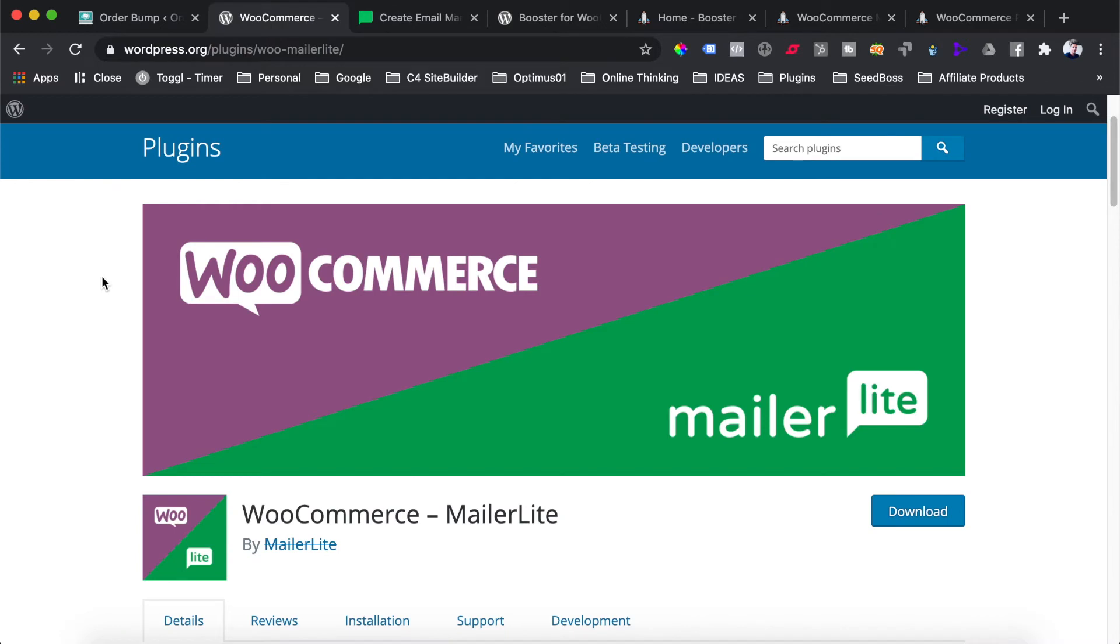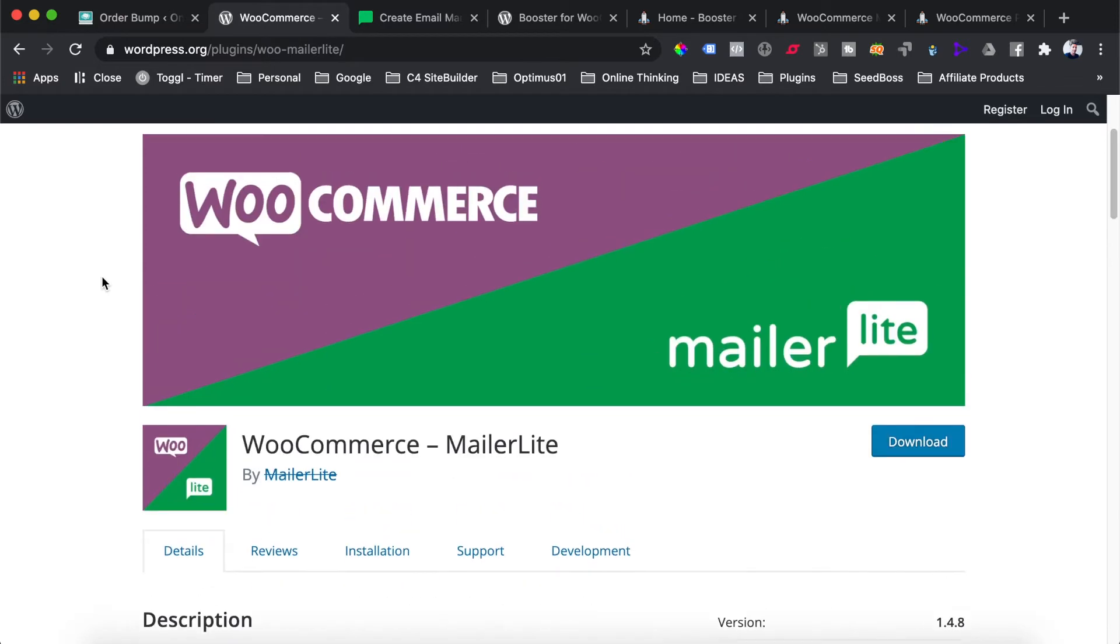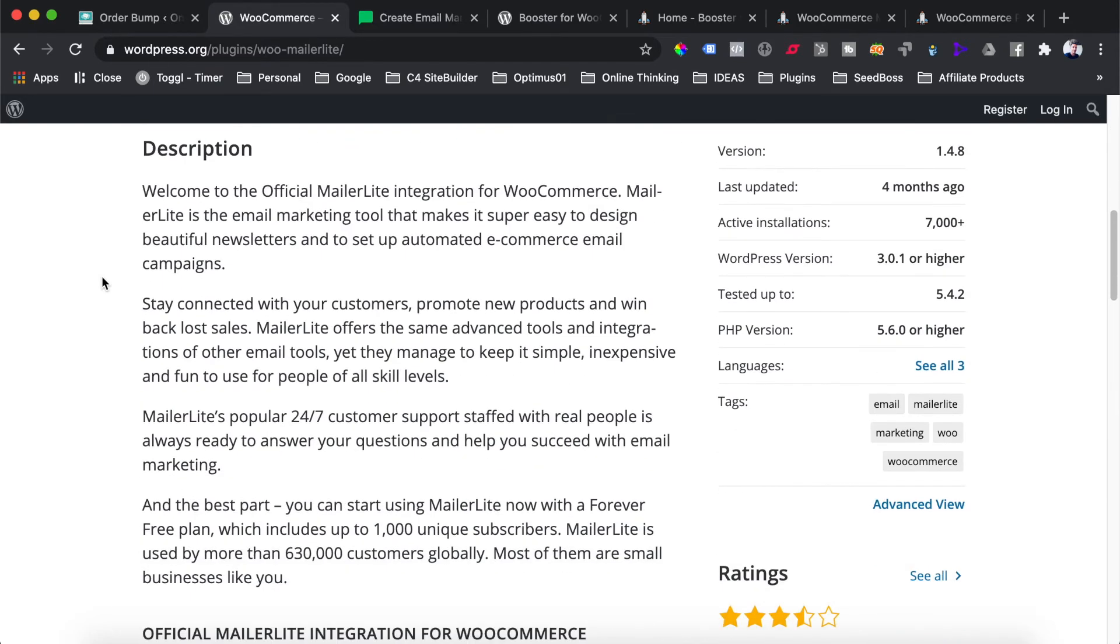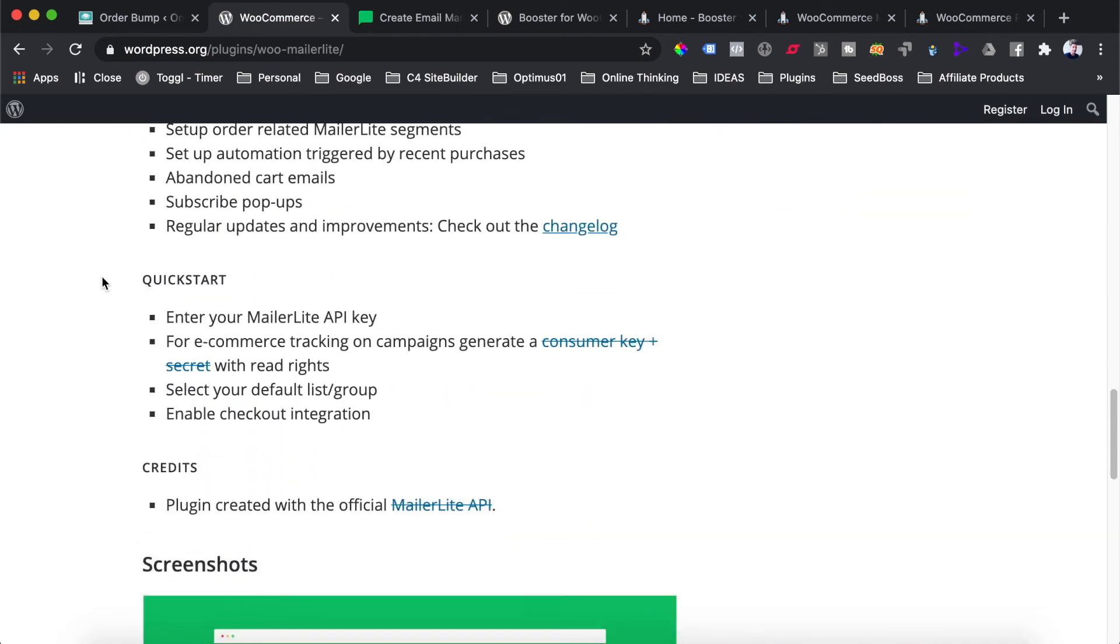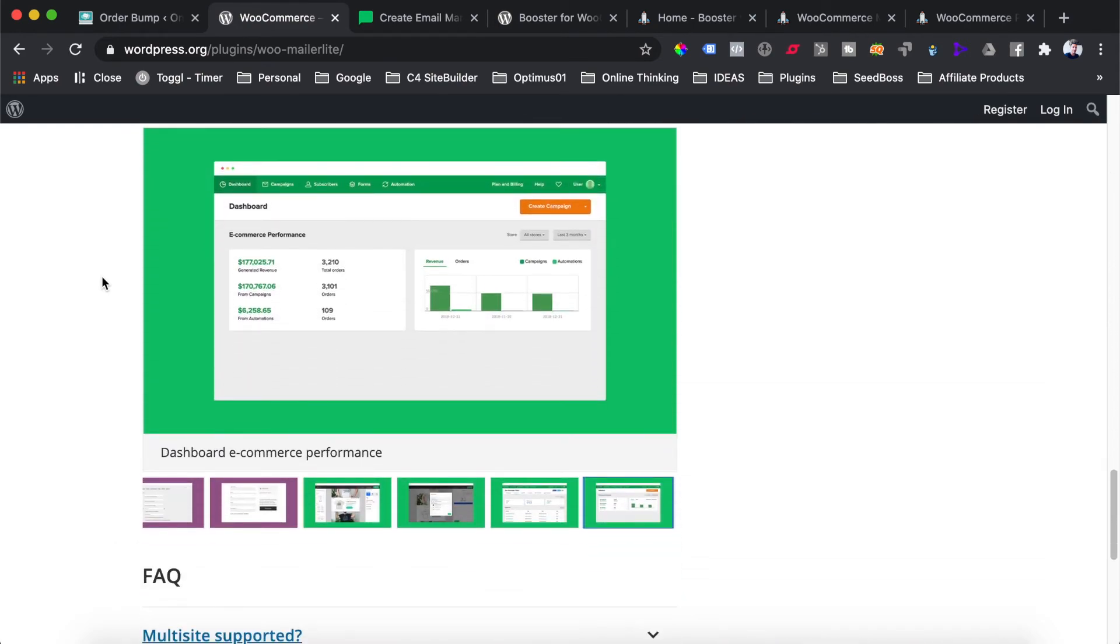The next plugin we're going to look at is MailerLite for WooCommerce. MailerLite is an email marketing software that allows you to connect your WooCommerce store to their email software. This allows you to send out abandoned cart emails to anyone who doesn't complete the checkout process. What's really nice about MailerLite is their software is 100% free to use up until you have your first 1,000 subscribers or until you've sent 12,000 emails in a single month.